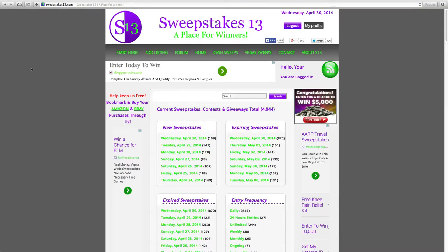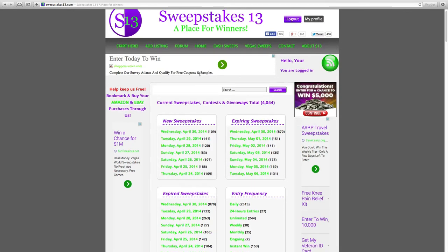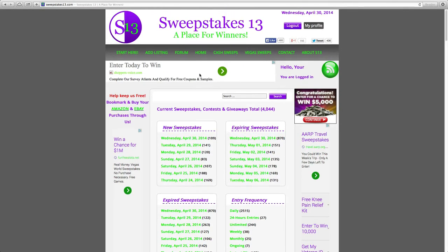Welcome to Sweepstakes 13, your source for the latest online sweepstakes, contests, giveaways, and more. Updated daily, 24-7, Sweepstakes 13 is absolutely free to use.